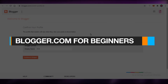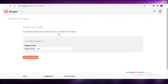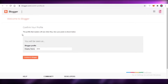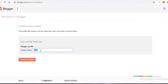Blogger.com for beginners - how to use blogger.com to start writing blogs. In this video I'm going to be showing you how you can use blogger.com to start your blogging journey. First, you're going to go onto blogger.com and enter your display name - whatever name you might want to have, let's say Tina - and we're going to continue to blogger.